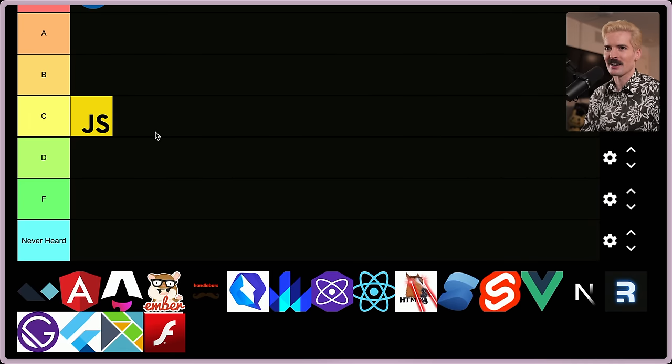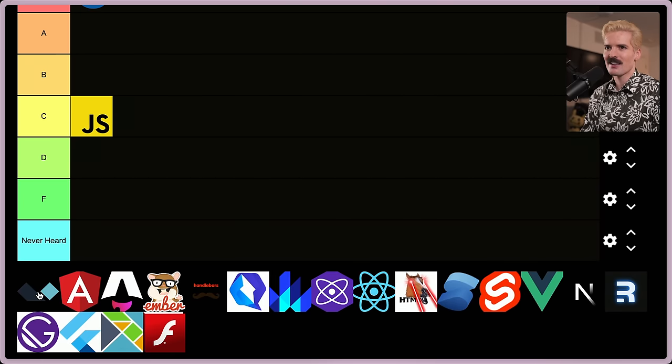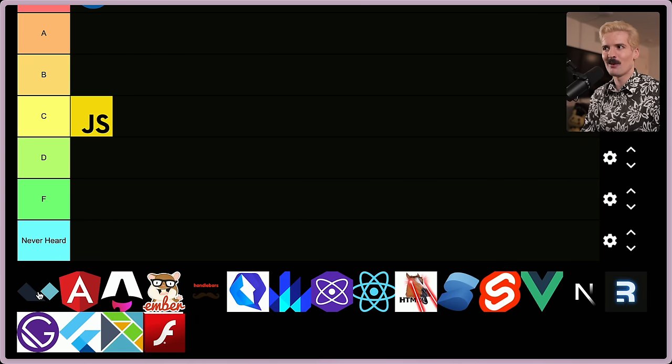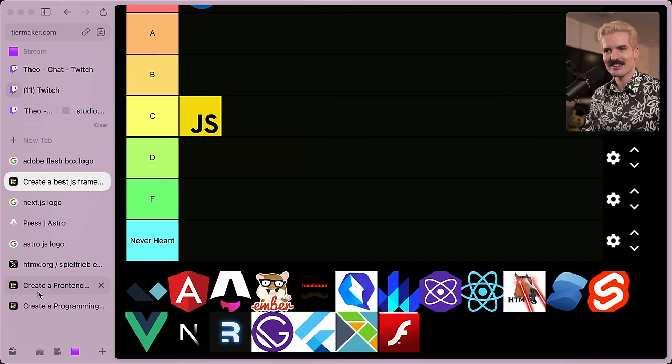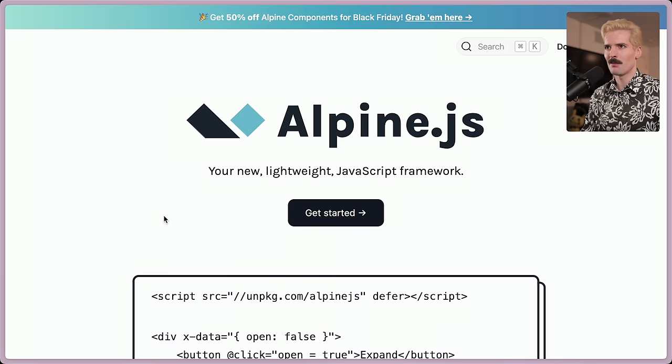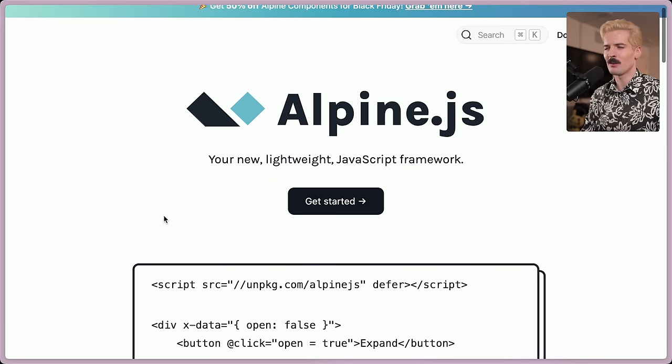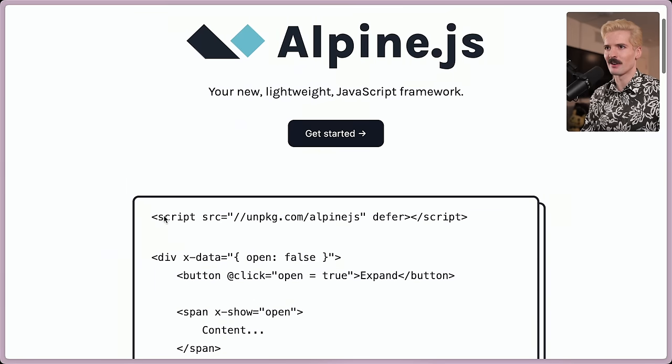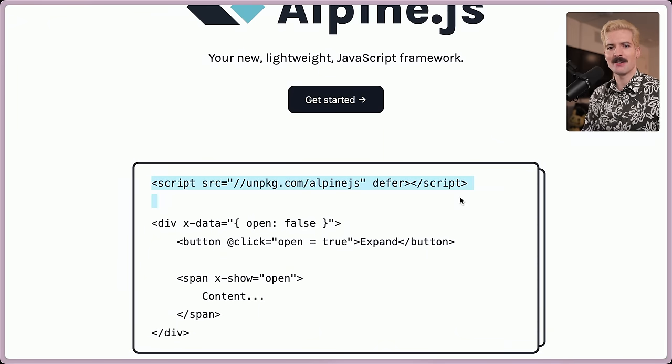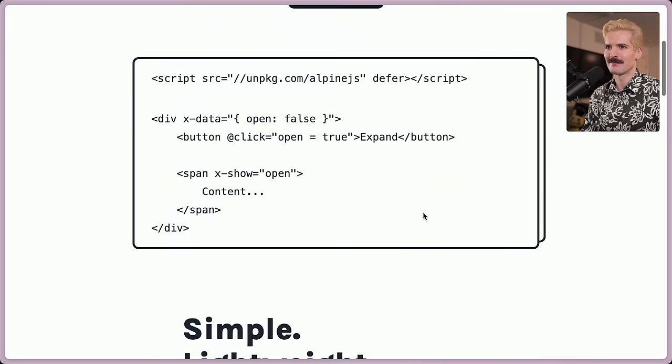So what do we go to next? Let's just go in order. This I actually happen to know is Alpine, but I have went out of my way to avoid Alpine for a long time. So let's take a quick look at Alpine JS. Your new lightweight JavaScript framework. We love when their recommendation for how to set it up is a script tag.